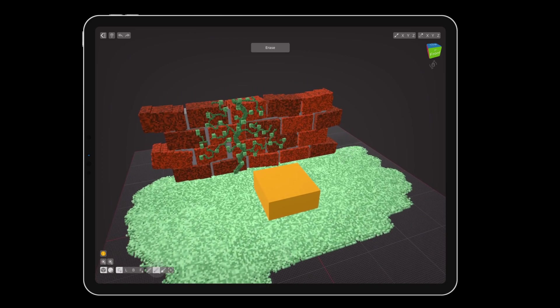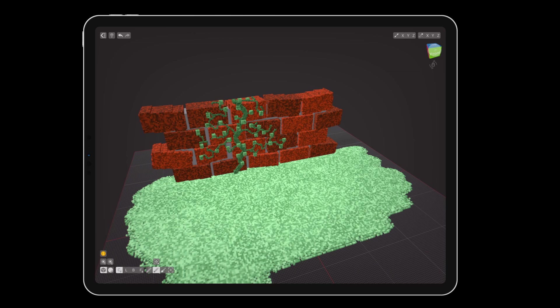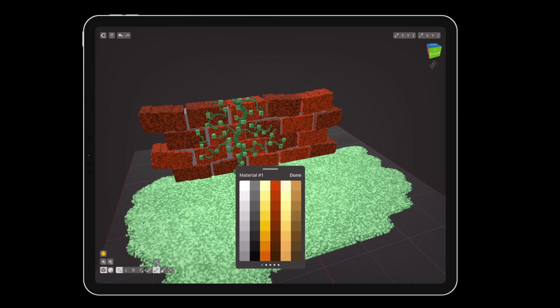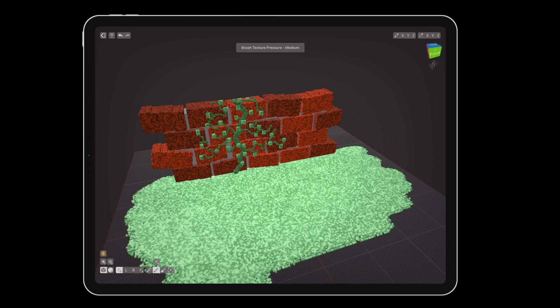Using the erase tool, double tap on the orange block to remove it. Remember that you need to have camera rotation lock turned off in order for double tap features to work. Long press on the view cube and tap the guide plane button. From the color palette, select a medium brown swatch. Turn on color randomization with low pressure and set texture pressure to medium.